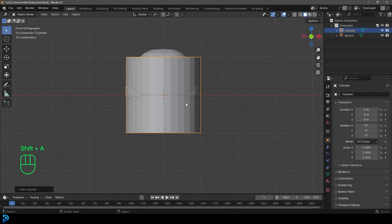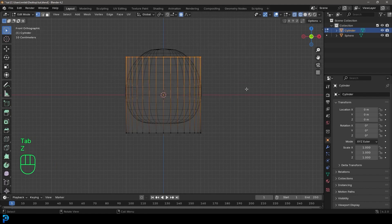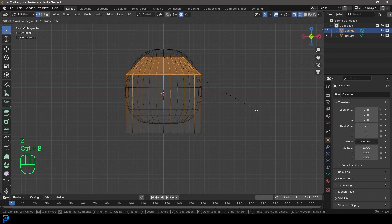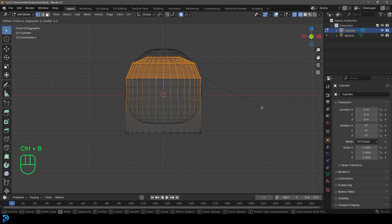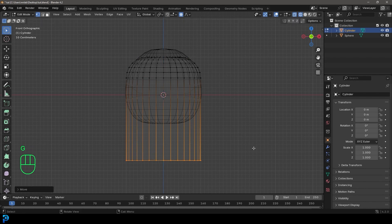Let's go Shift+A, add in a cylinder, Tab into edit mode, and just select the top verts and go Ctrl+B to create a bevel like so, and scroll your middle mouse button to add in more segments.